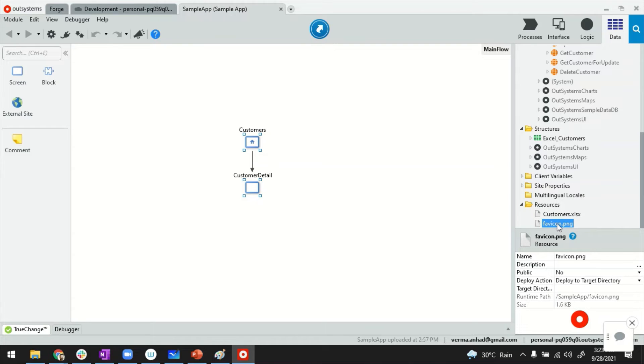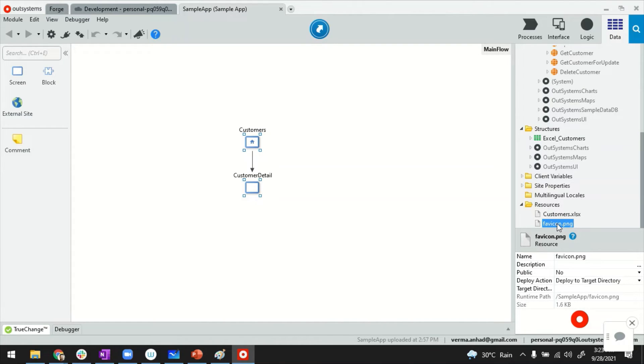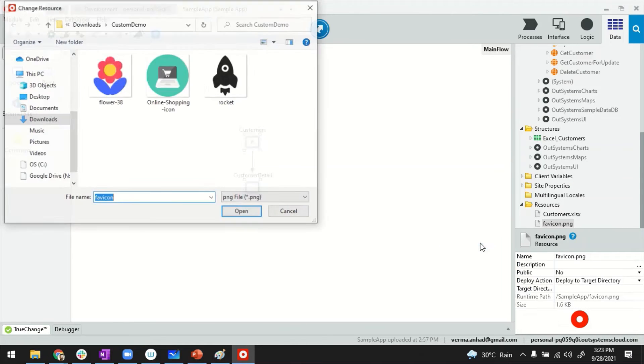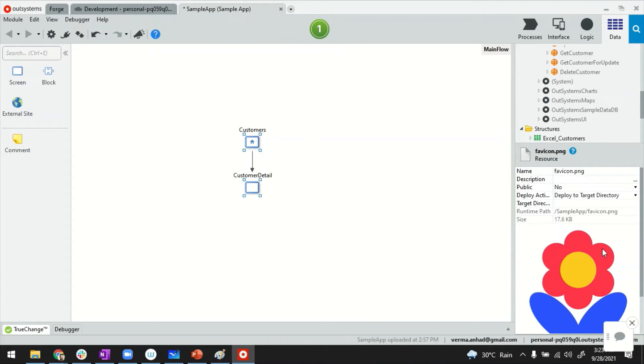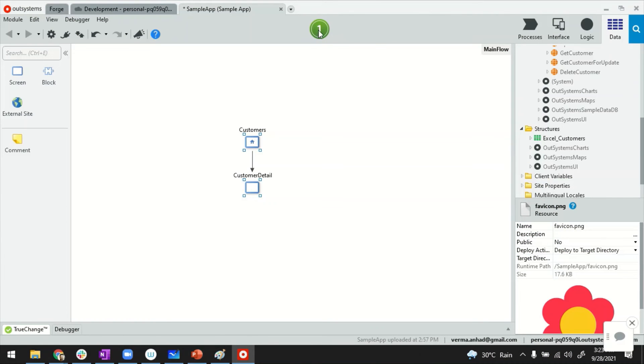To replace it with a custom favicon, you just have to right-click on it, click on change resource, and pick the custom picture that you want. For example, this flower in my case. You can also see the preview of the picture to verify it's loading correctly. If everything is okay, just go ahead and publish the application.